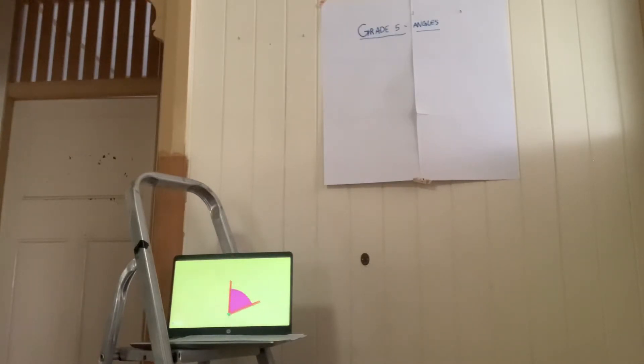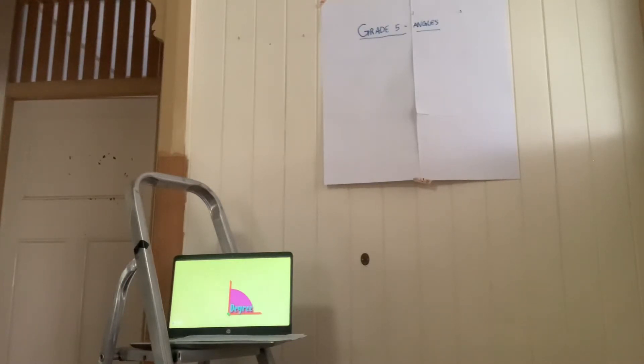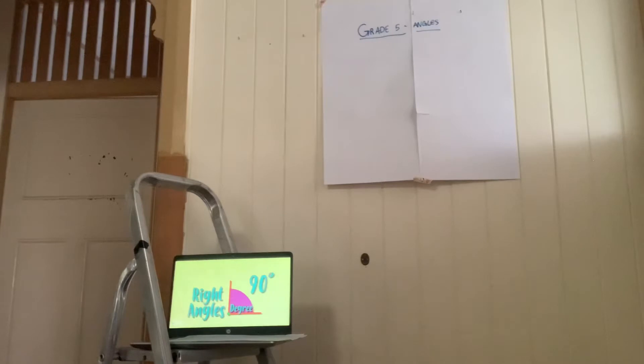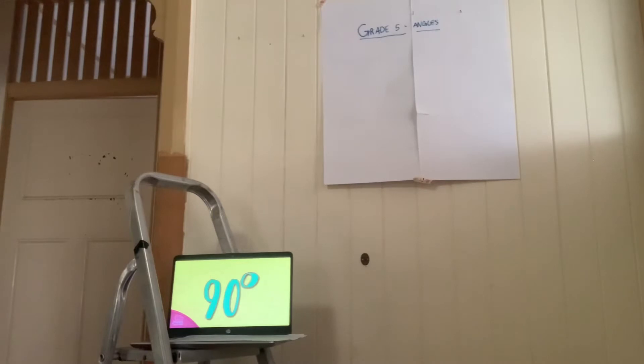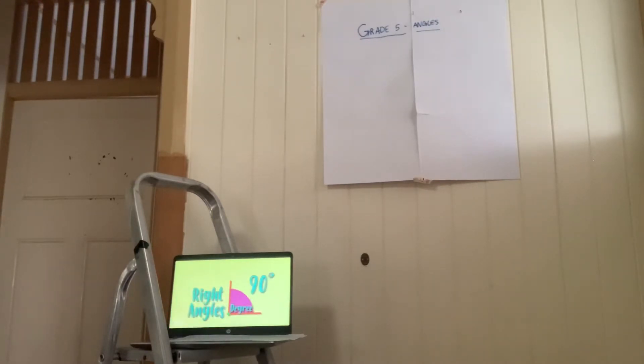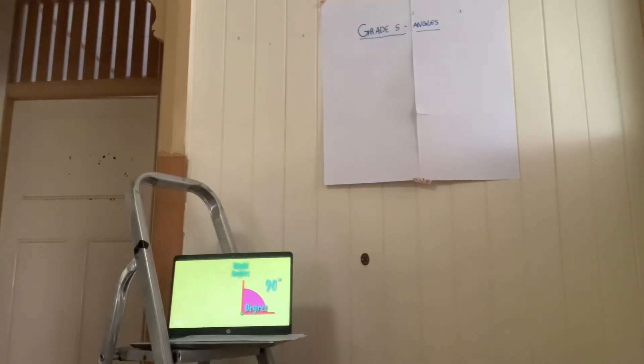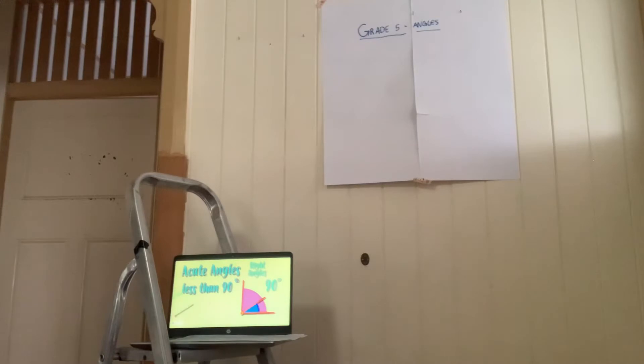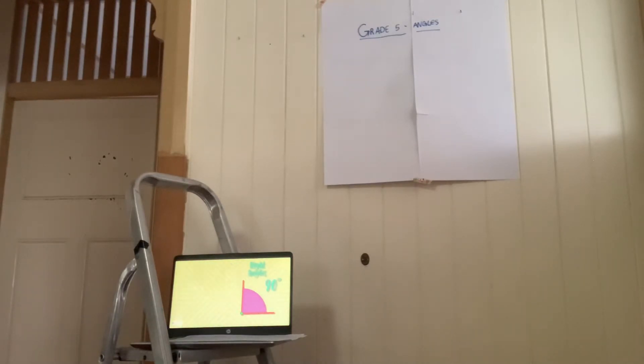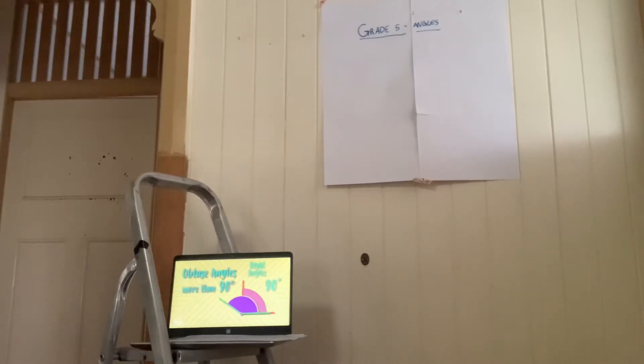The unit of measure of the angles is the degree. And the most important angle of all is this one. It's called a right angle and it measures 90 degrees. The tiny zero you can see on the right upper part of the number 90 is a symbol that represents all angles. We say that a right angle is the most important one because it is the one that is used to compare all of the other angles. The angles that are smaller than a right angle are called acute angles and they measure less than 90 degrees, like all of these. And the angles that are bigger than a right angle are called obtuse angles and measure more than 90 degrees, like all of these.